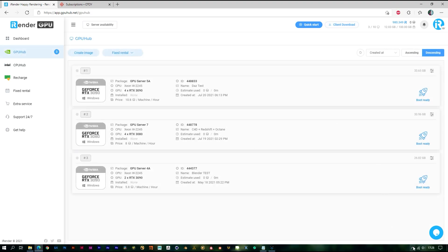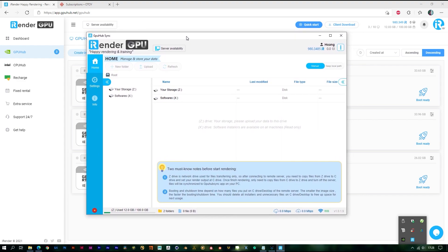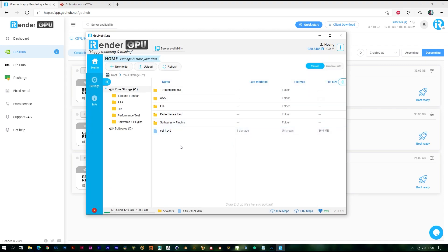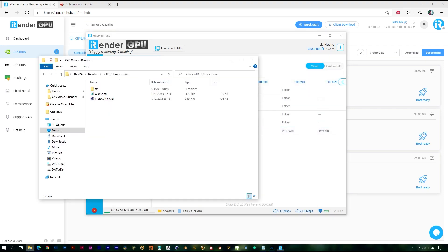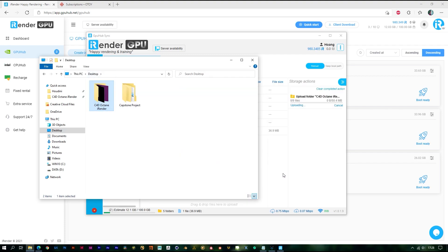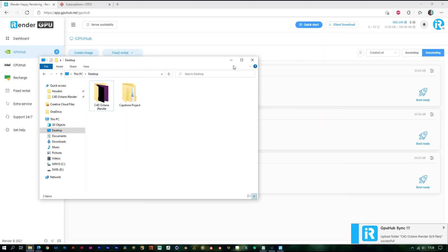Now I will show you how it works. As you can see, we have the X and Z drives here. You don't need to care about the X drive — it's read only. Just go to the Z drive; this is where I store all the data I need. Just drag and drop to upload your data. In case you have small data like this, you can also drag and drop across the remote desktop after booting and connecting to the image, but for larger data you should use cloud storage or our application.